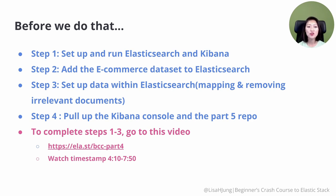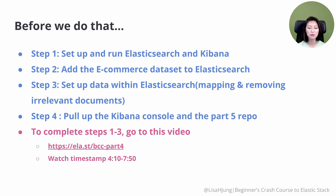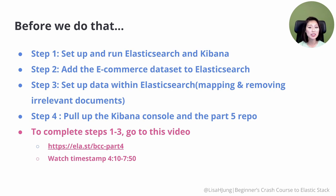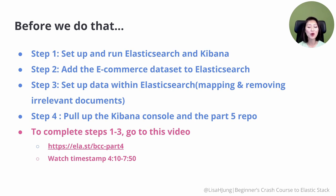To follow along, you need to complete these four steps. First, set up and run Elasticsearch and Kibana. Then add the e-commerce dataset to Elasticsearch. Afterwards, set up data within Elasticsearch. Lastly, pull up the Kibana console in one window and the part 5 repo in another, and we'll arrange these windows side by side.